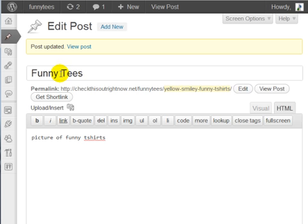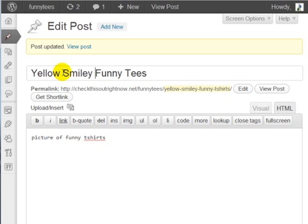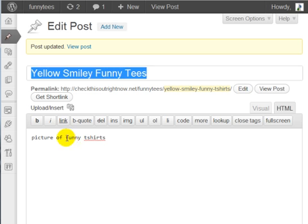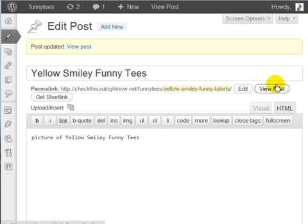It's funny tees and yellow smiley funny t-shirts. So I could say yellow smiley funny tees and pictures of yellow smiley funny tees. At this point you can think to yourself,